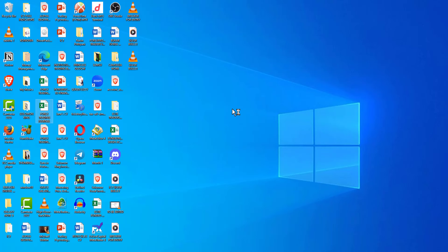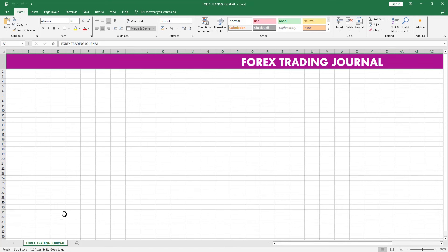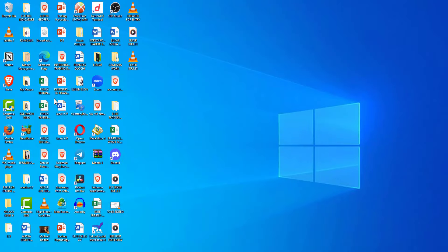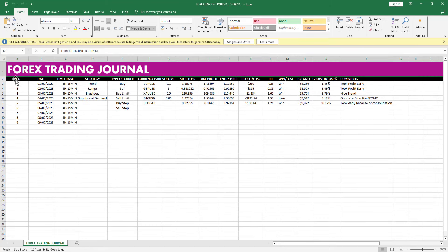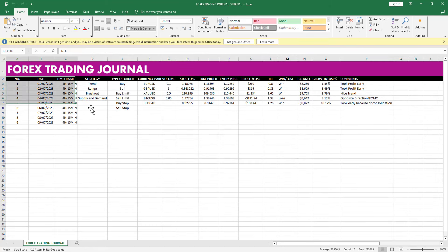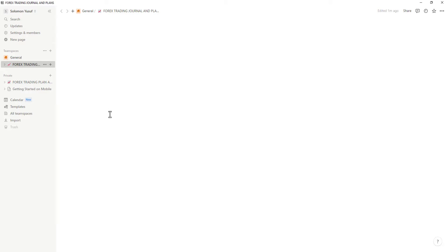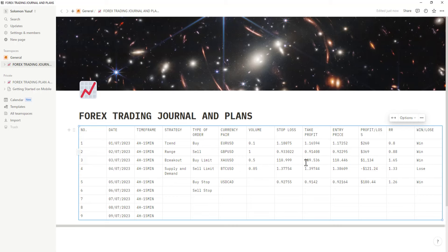What I did was pick my former trading journal from an Excel spreadsheet. Let me show you — this is my Forex trading journal. I'll drop this one for you; if you need it, just let me know and I'll share it in the Telegram community — the link is in the description. All you have to do is copy what you have in the Excel sheet and take it to your Notion. Once you paste it, it will appear automatically.